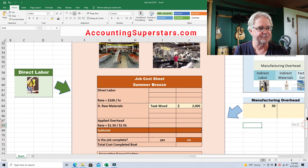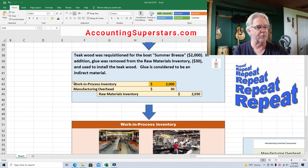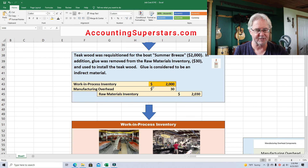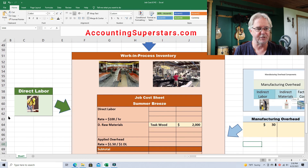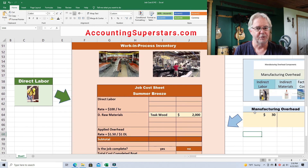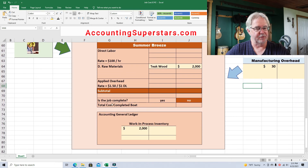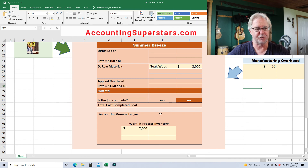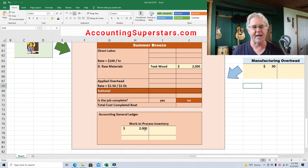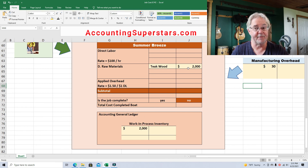One more time, in a nutshell — this is the key: work in process inventory is the teak wood, the expensive material that management wants to track. So it's going to get entered directly into the job cost sheet — teak wood $2,000 — and also entered into the work in process inventory account. The reason is that the job cost sheet and the work in process inventory have to match when it's all said and done. If they don't match, management and the accountants need to find out why.